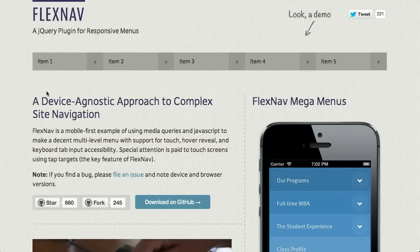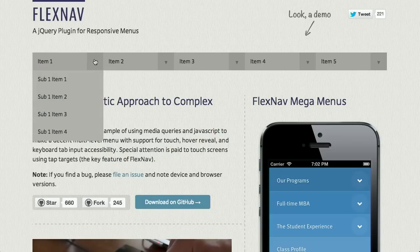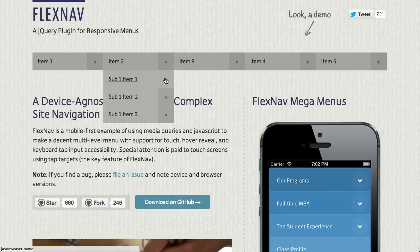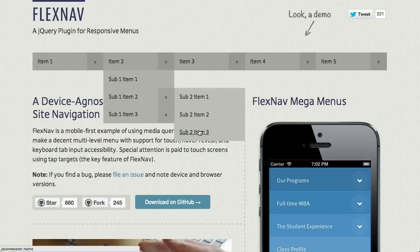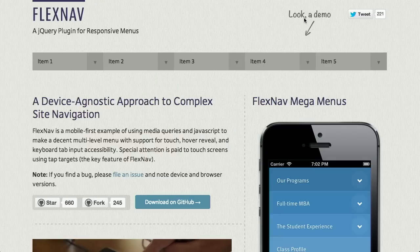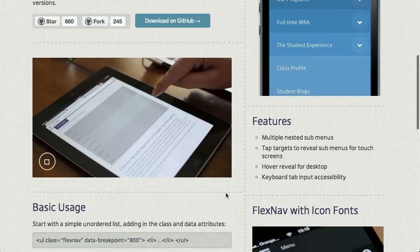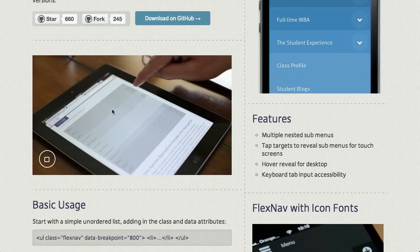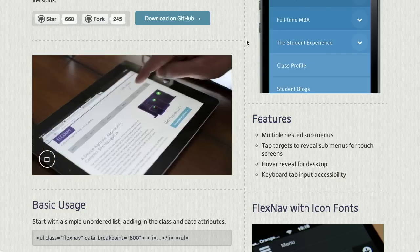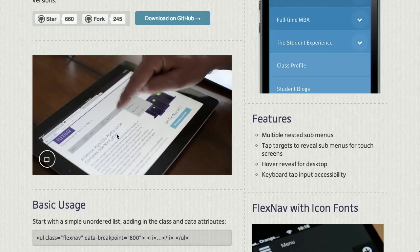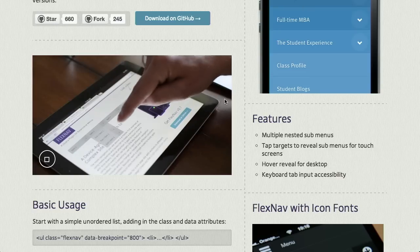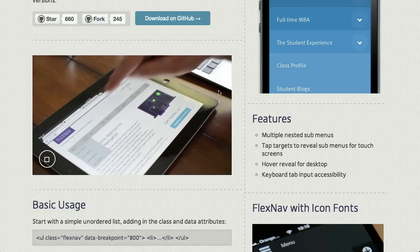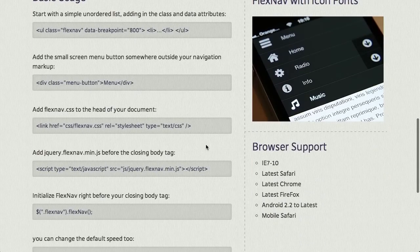FlexNav is probably a pretty good solution to that. It's a jQuery plugin for responsive menus. If you hover over any of these items here, you can see that a menu flies out — and there are even submenus here. If you scroll down the page, they have an HTML5 video showing what this looks like on an iPad. It's actually a pretty decent solution for multi-level menus even on a mobile device, which traditionally has had pretty bad multi-level menus.